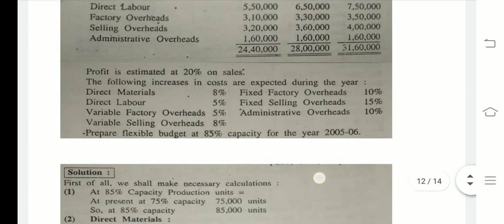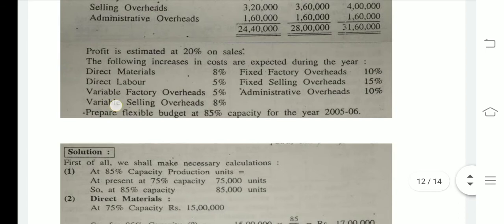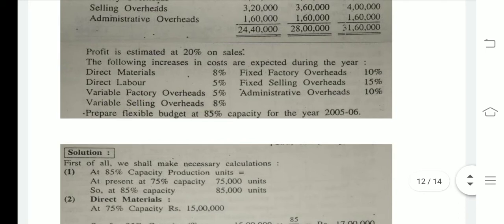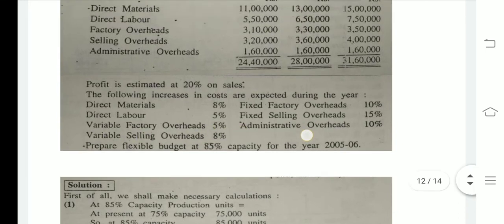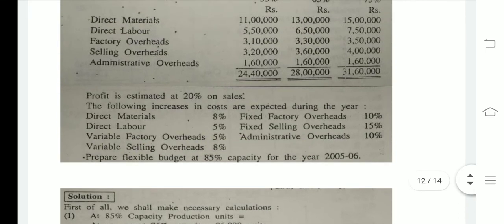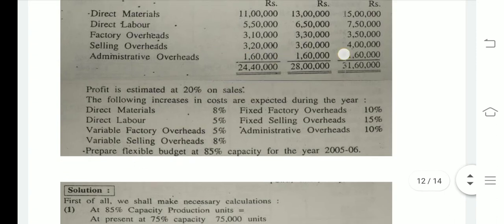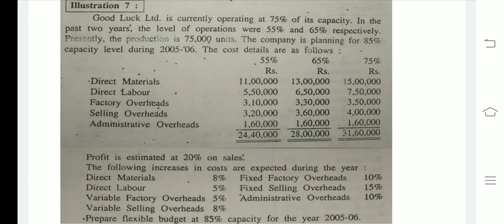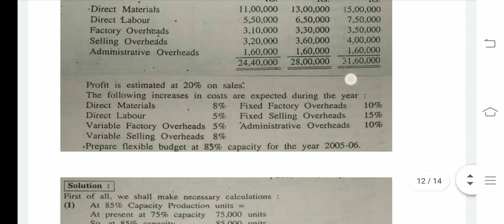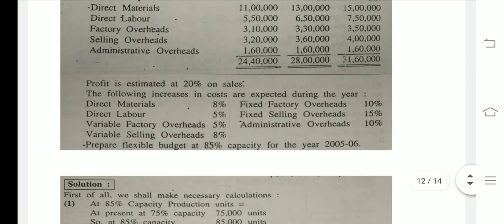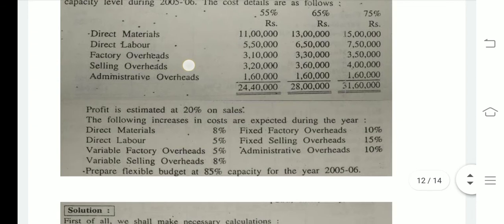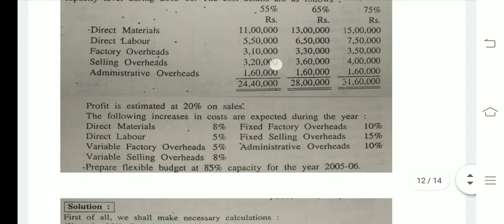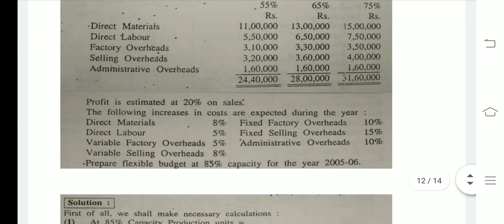We have variable selling overheads with an 8% increment. For administrative overheads, the amount is 160,000 at all three levels — so all three levels are the same. There is a 10% increase in variable selling overheads. Selling overheads are 3,20,000 at 55%, 3,60,000 at 65%, and 4,00,000 at 75%.